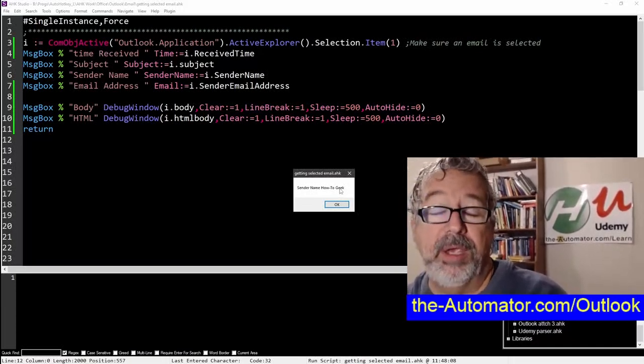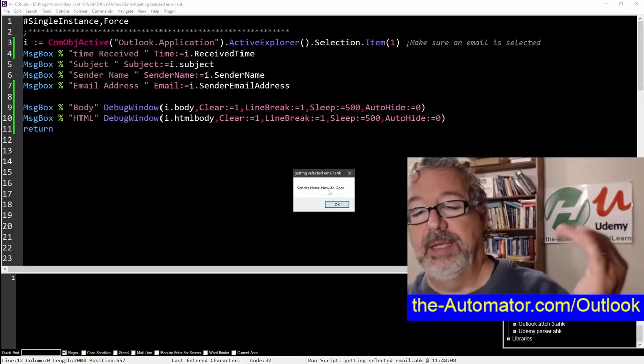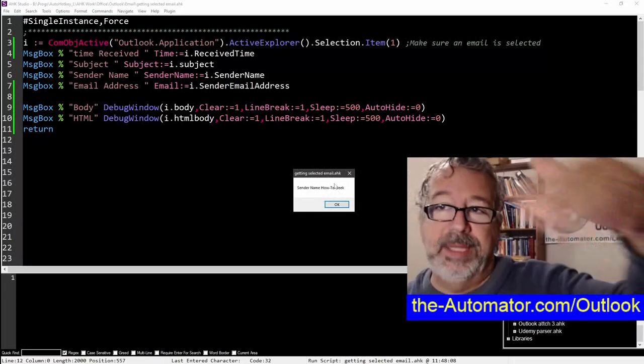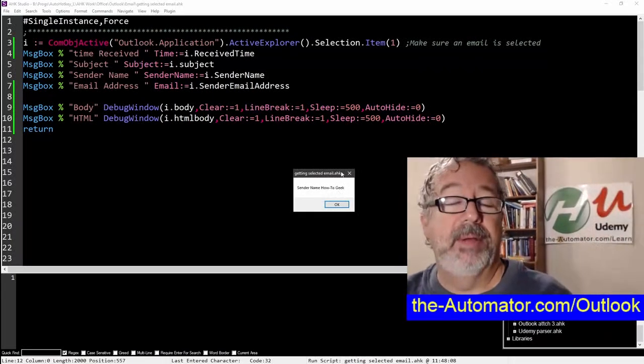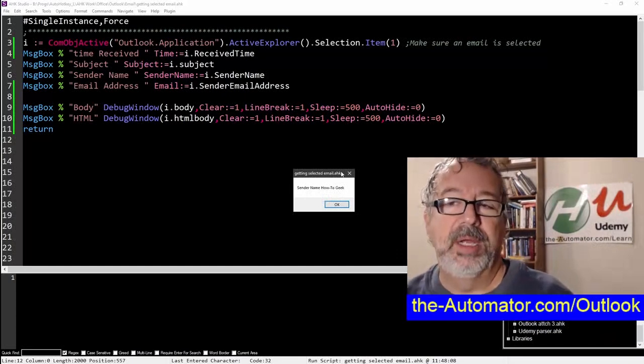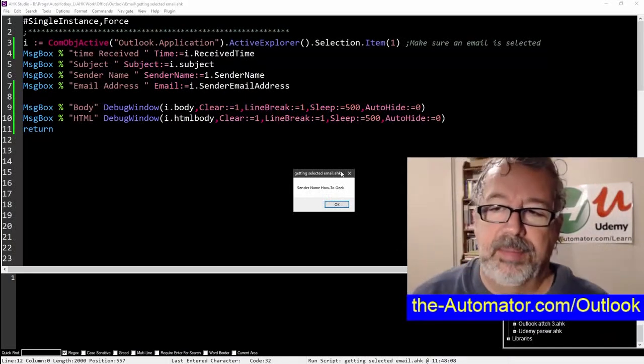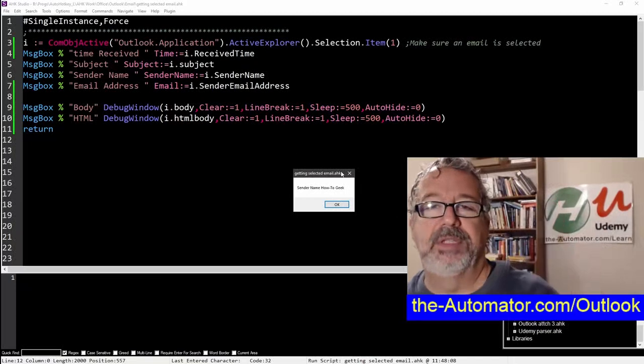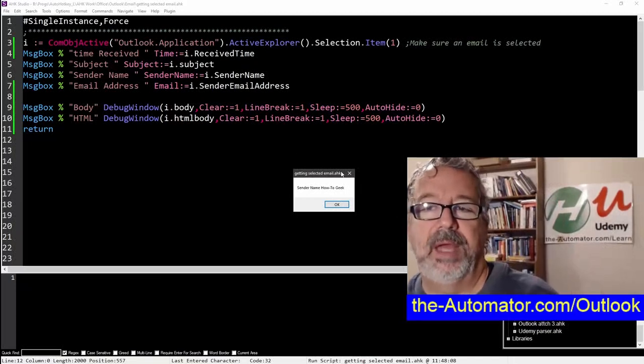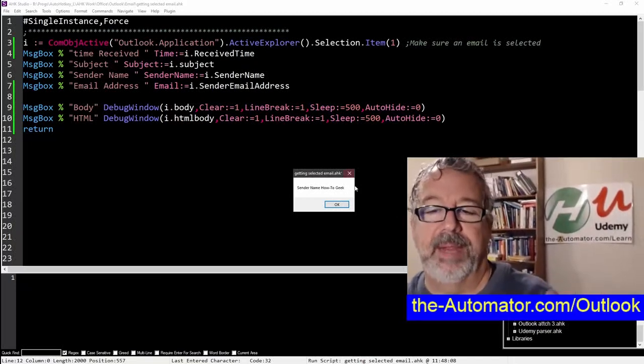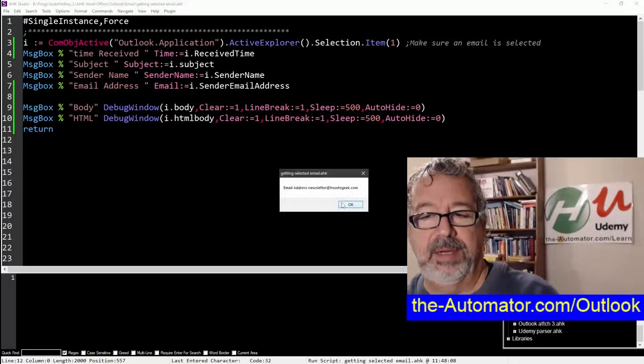Or what you could do is create a dictionary and then programmatically get this and say, Hey, when that's this put in Bob, whatever their name is, and just have that stored. And that way, you can programmatically reference the person. It's a one time thing you'd have to do, but then you won't worry about it.